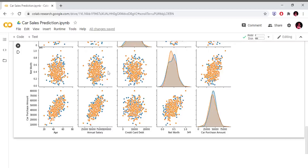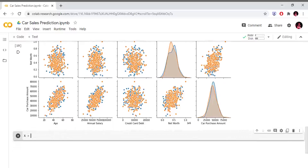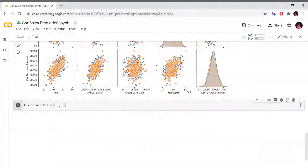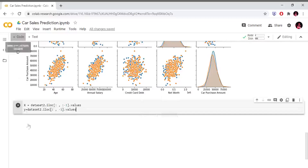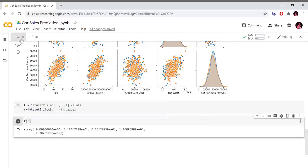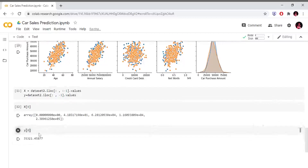Here we observe net worth vs annual salary. We are going to create a dependent variable vector and a feature matrix. Feature matrix X equals dataset2.iloc. The last column is the dependent variable vector — car purchase amount. We will create 5 columns here for the first customer.